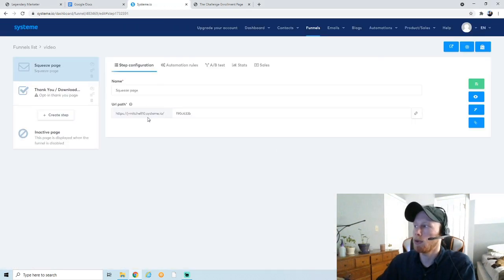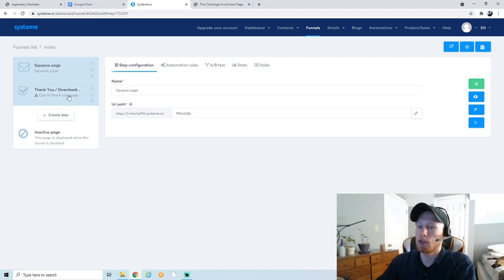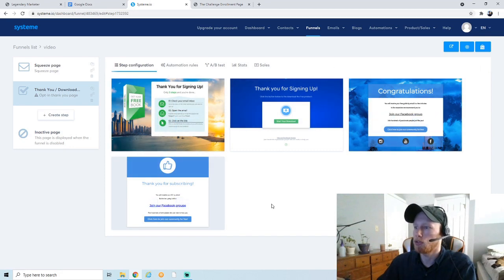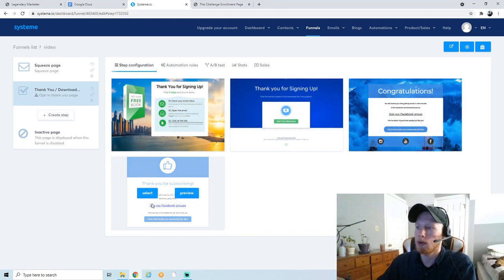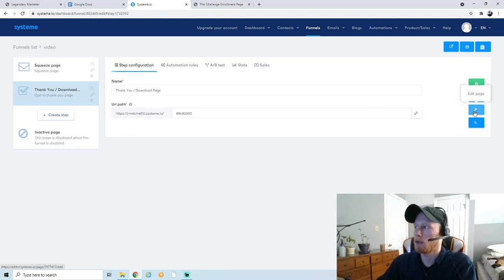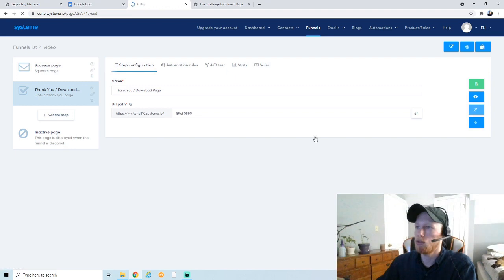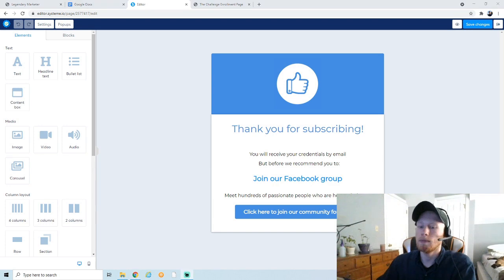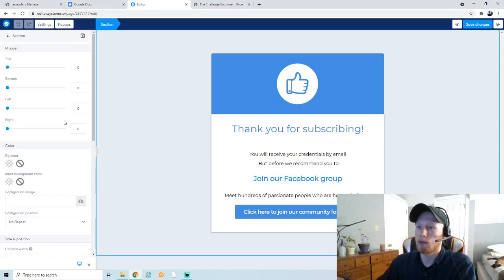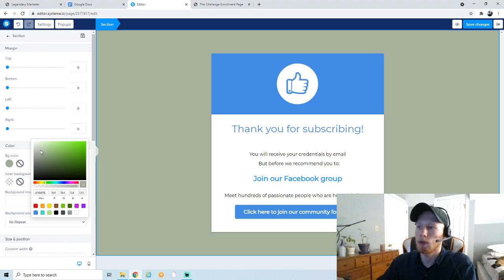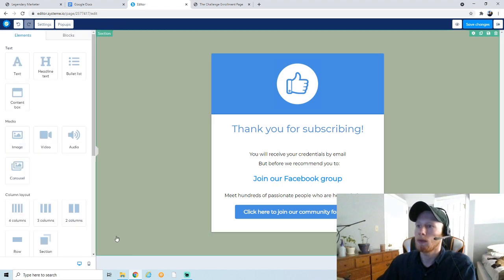The last thing we're going to do is go up here to Save Changes, then hit the Exit button and we're back in the funnel builder. The squeeze page is done — it's that simple. Now we're going to go to the thank-you page. They already have some templates created; I'm going to use this simple one and click the wand icon to edit the page. Same as before, we're going to change the background color — select the section, go to Background Color, and try to make it similar to the first page.